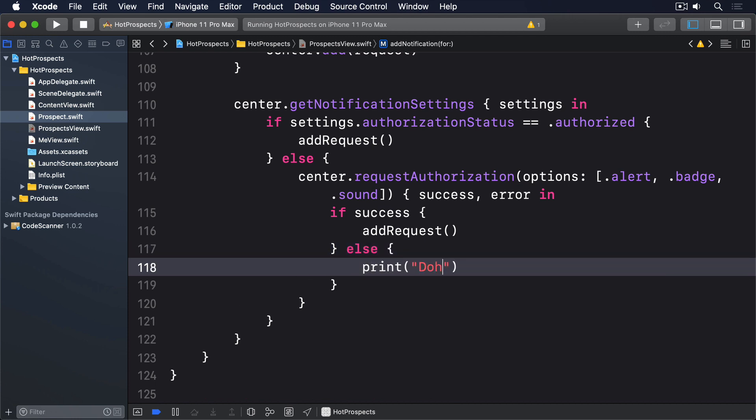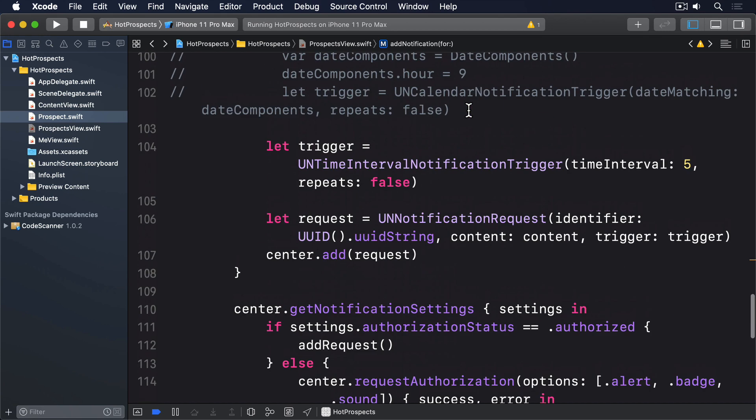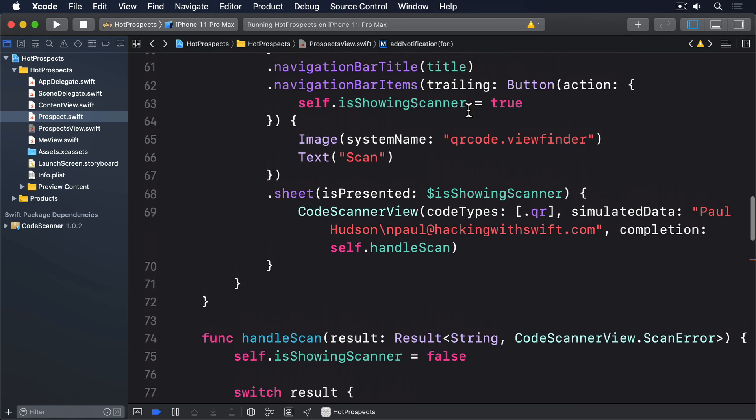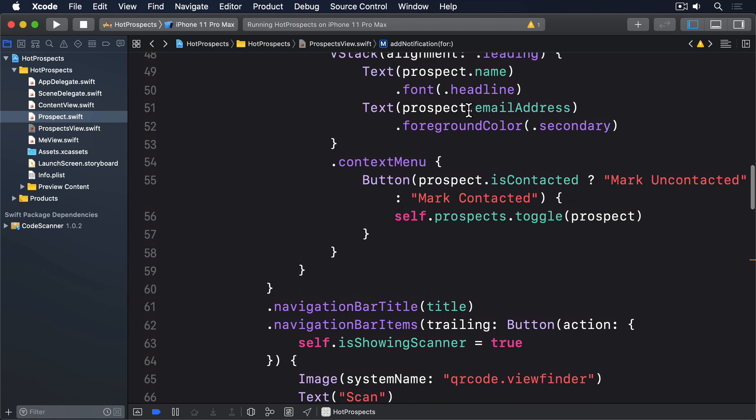That's all the code we need to schedule an alert for a particular prospect, so all that remains is to add an extra button to our context menu. Add this below the previous button.